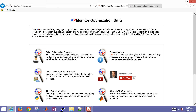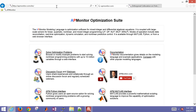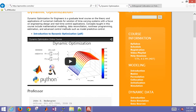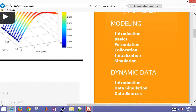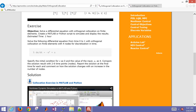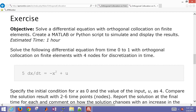This is an example problem covering dynamic optimization and collocation methods. If you go to apmonitor.com/do, you'll find the dynamic optimization course, and we'll be covering material on collocation. We're going to solve a differential equation with orthogonal collocation on finite elements.